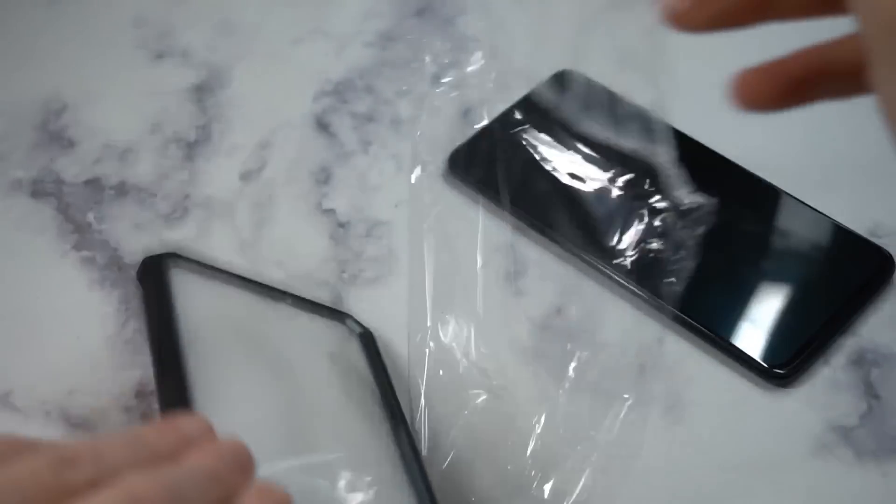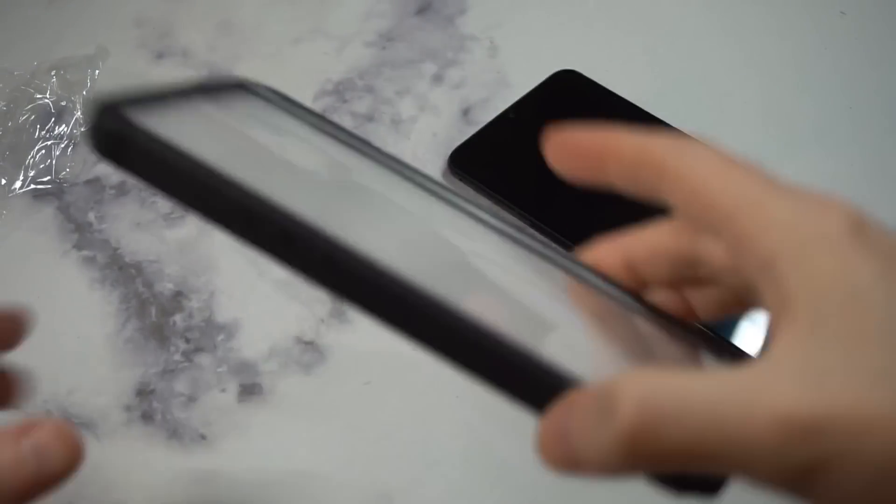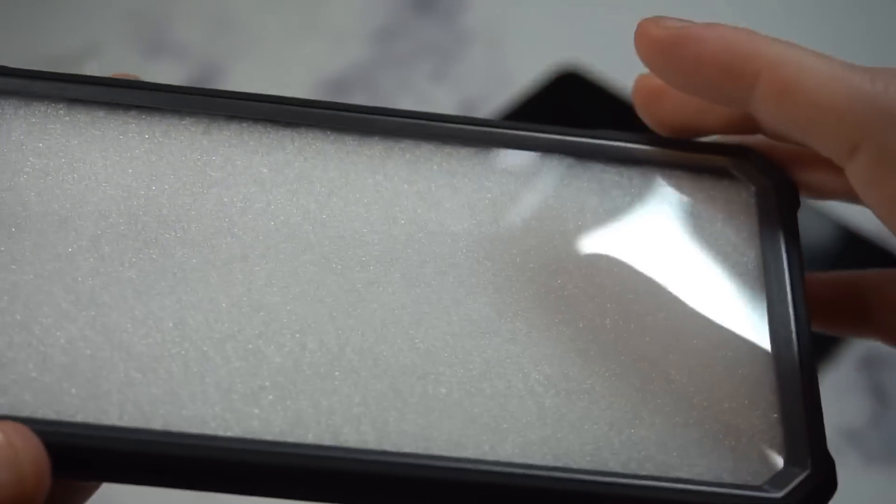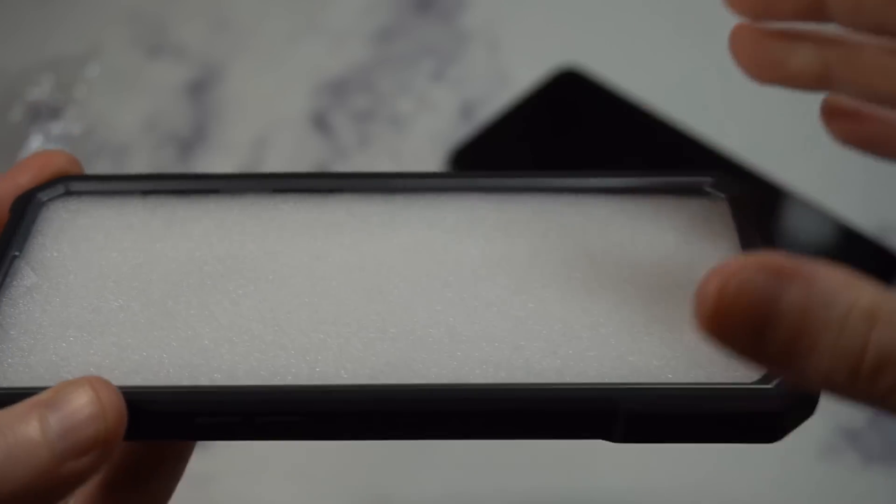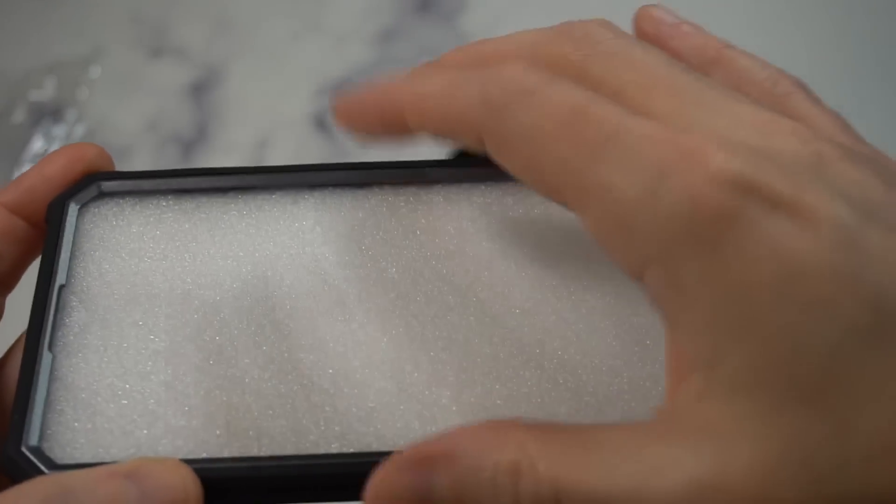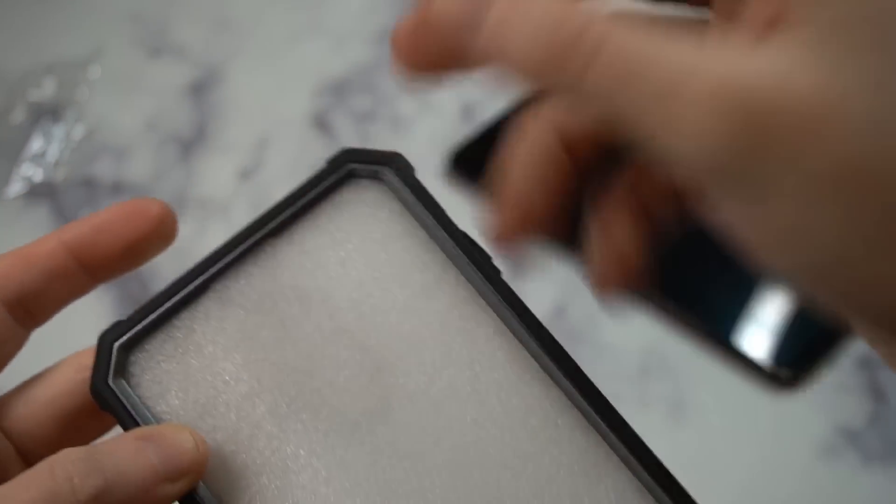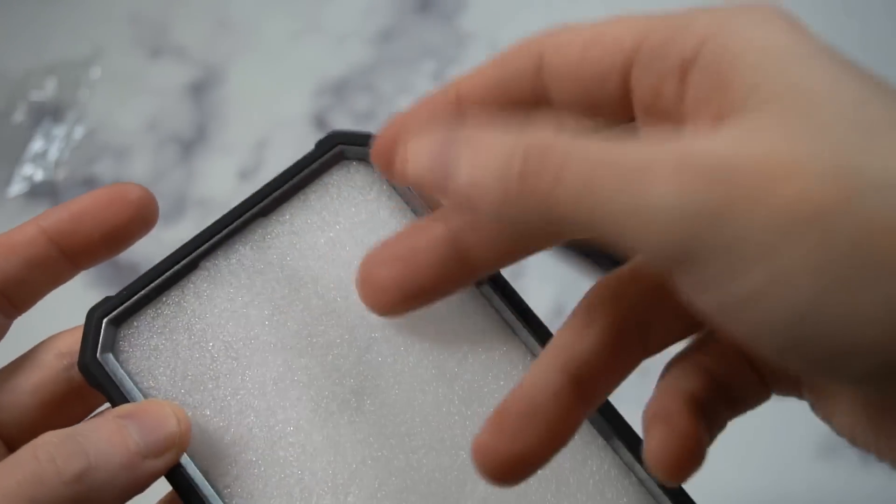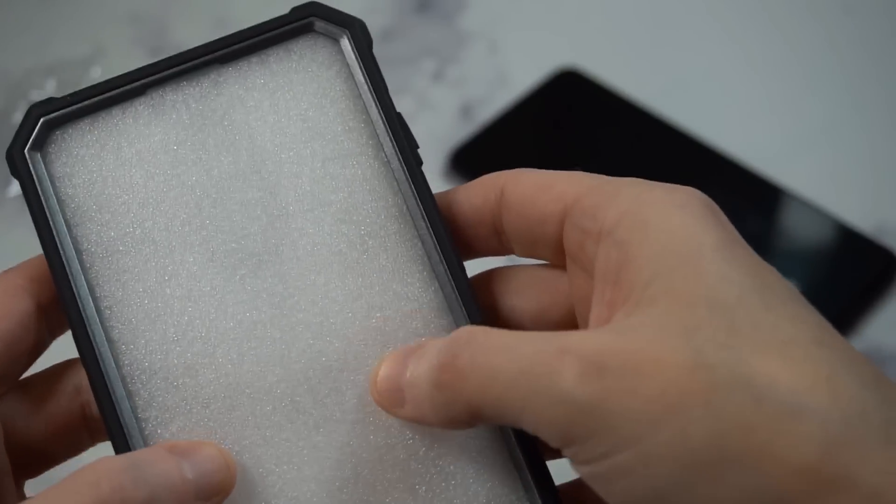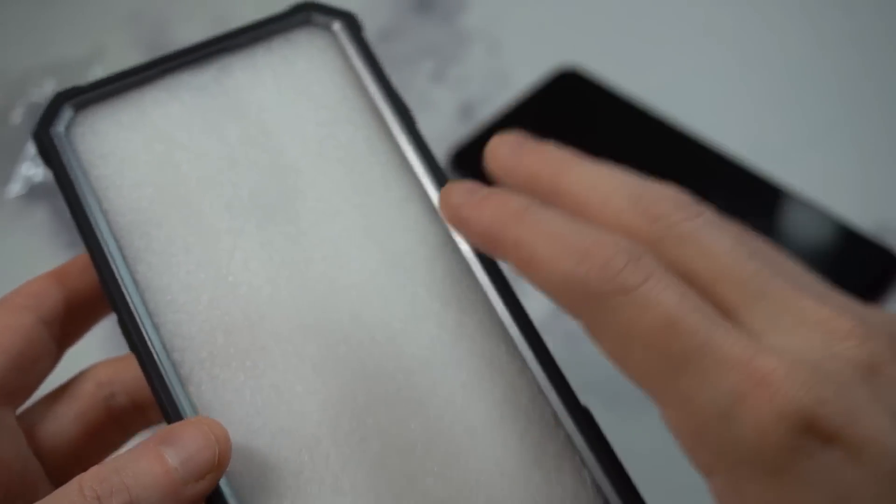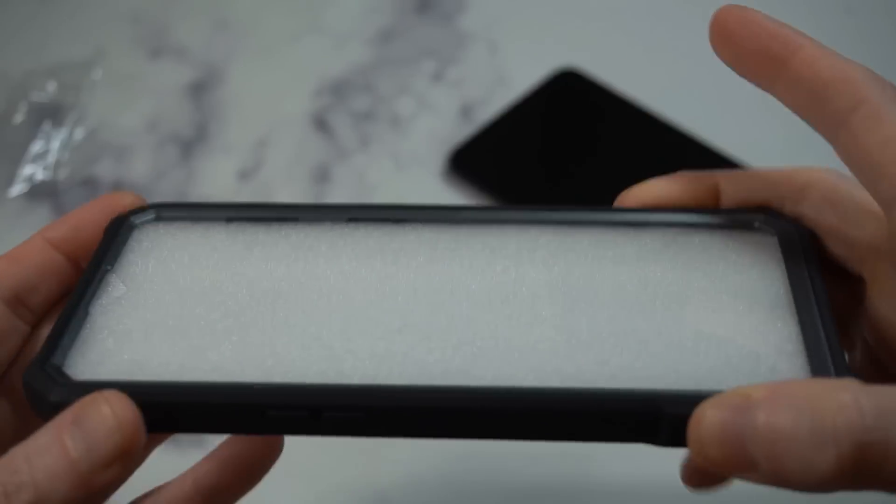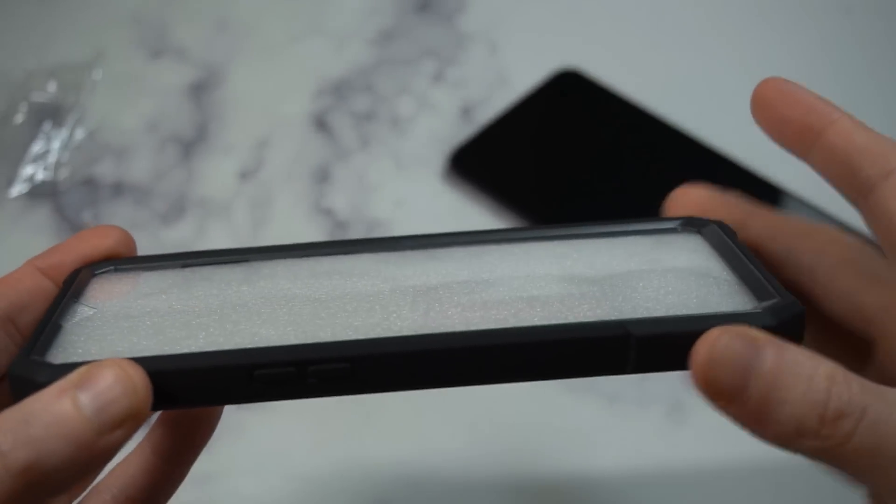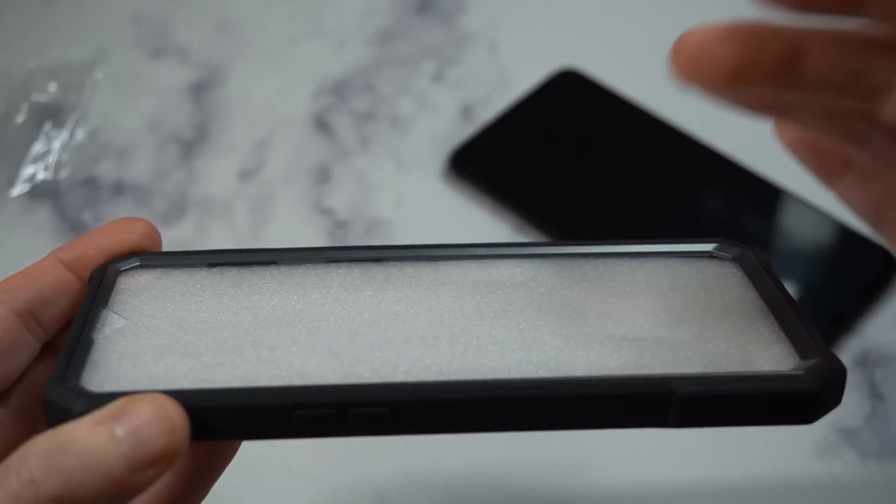As you can see, this is going to add some bulk for sure, but I've been impressed with their cases in the past. One thing I'm not a big fan of is this built-in screen protector. I really need them to switch that up. It's got this real plastic feel, and to me it's just not a natural feel.